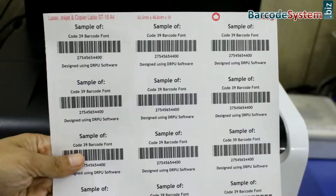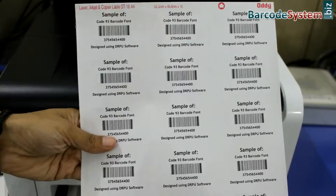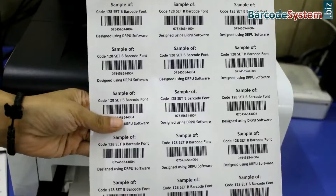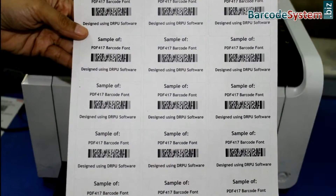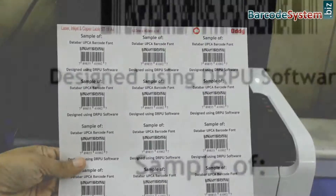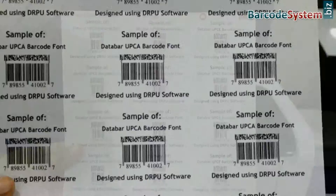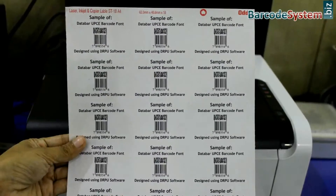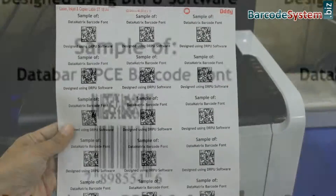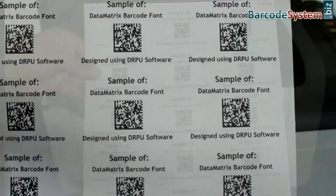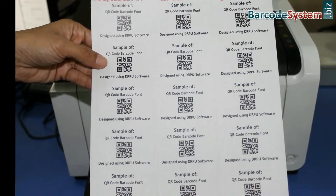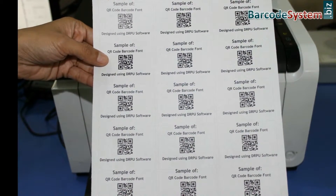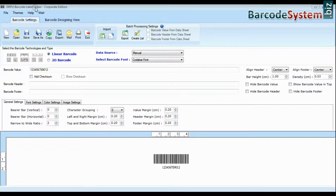Linear barcode is made up of lines and spaces and encodes data only in one dimension. 2D is a two-dimensional way to represent information. It encodes more data per unit in comparison to linear.